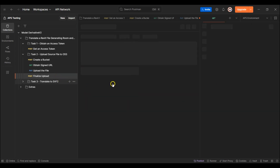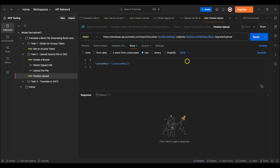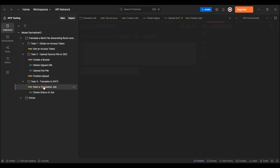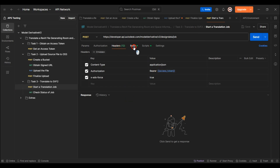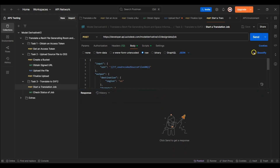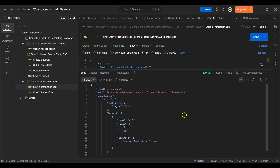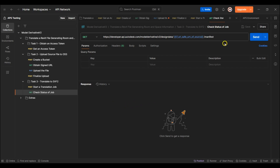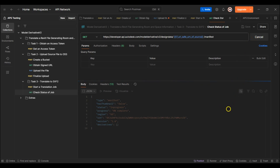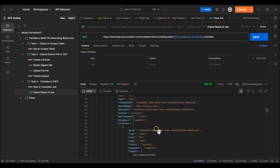Next I'll finalize the model upload. I'll then proceed to translate the model to SVF2 and send the request. The translation job starts successfully. Next I'll check the translation job progress, which is 0 since the job just started. After a while I'll send another request to check the progress again. As we can see, this time the model is successfully translated.